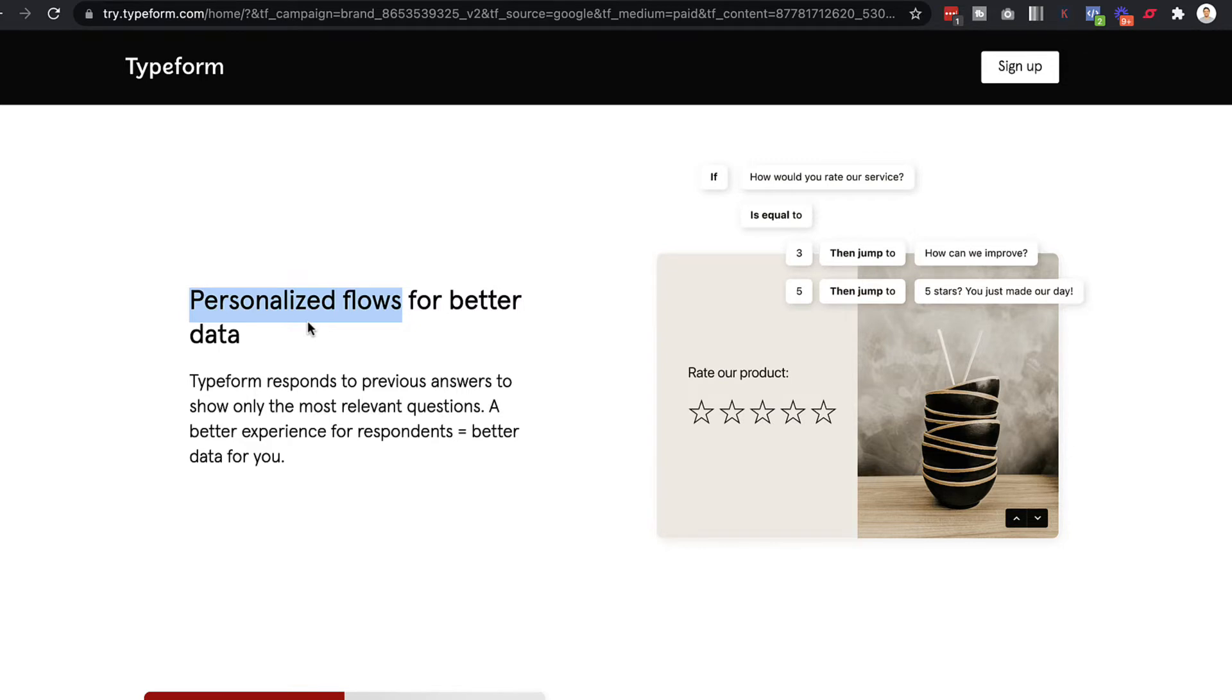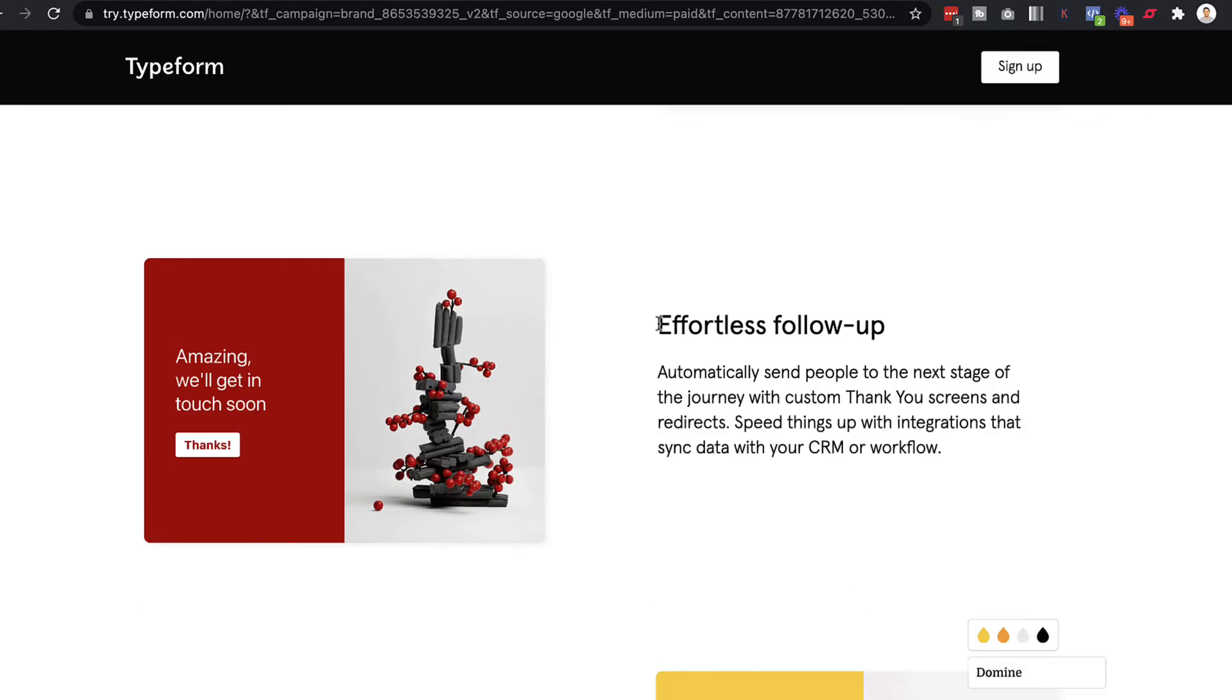But I would recommend if you already have Kartra, just check it out, see if you can do it on Kartra first. And then if you can't, then obviously you can move over to Typeform. But I think for most people using surveys and quizzes, Kartra will probably be able to do exactly what it is that you need to do.